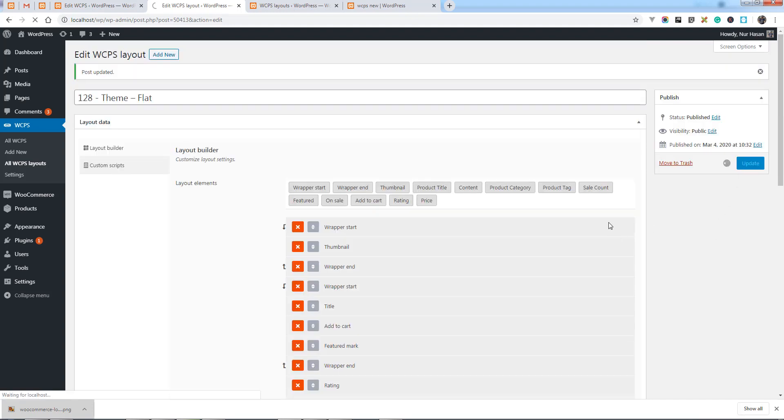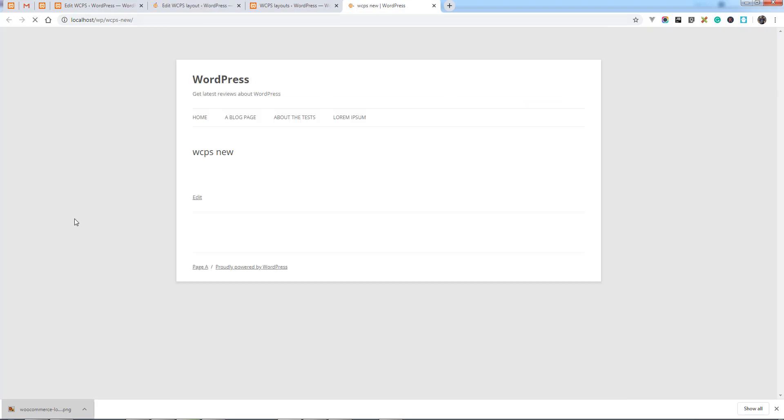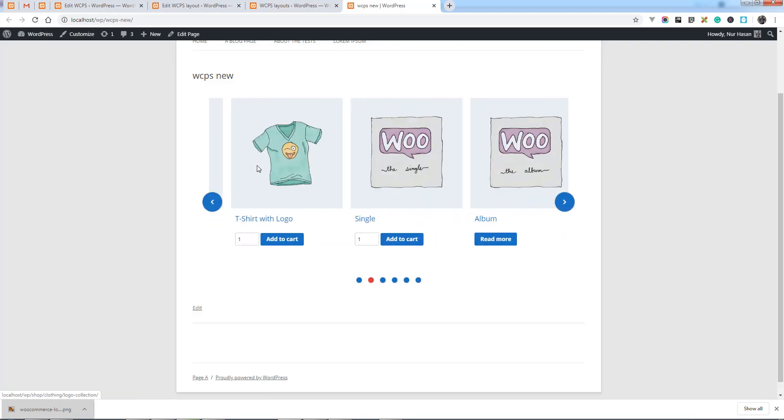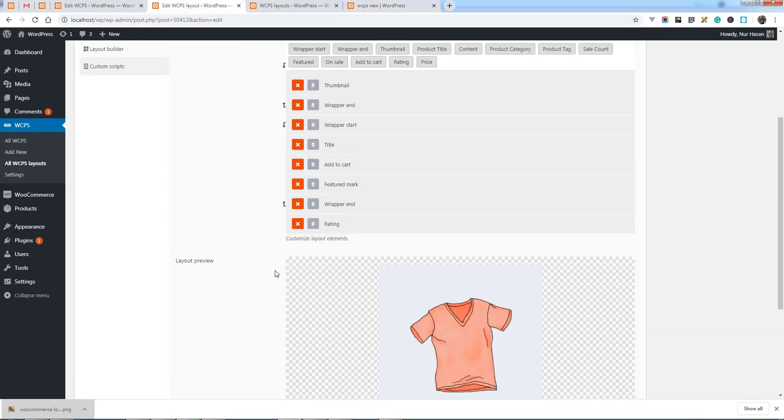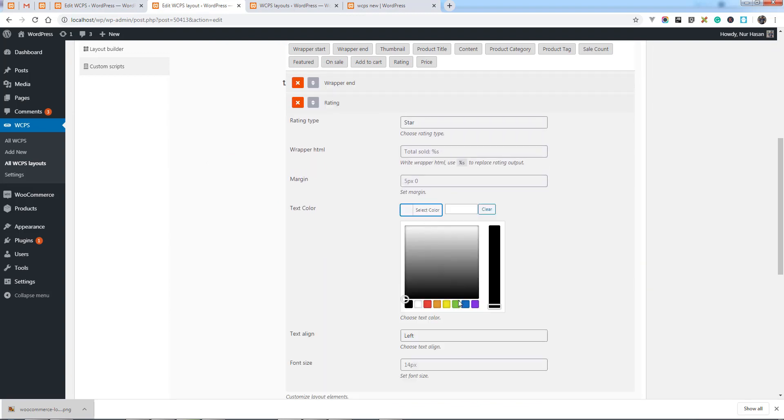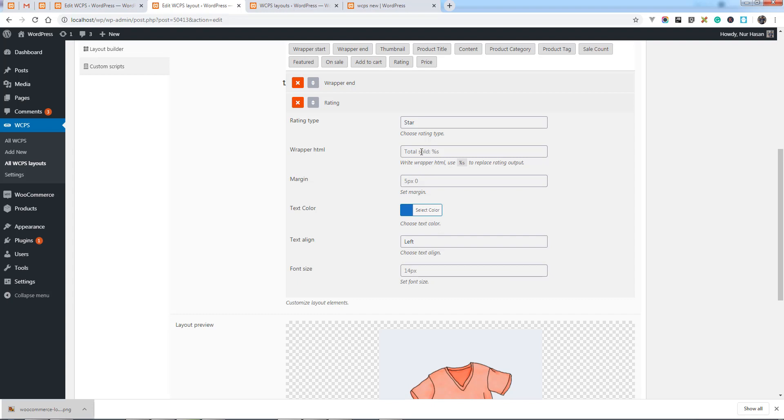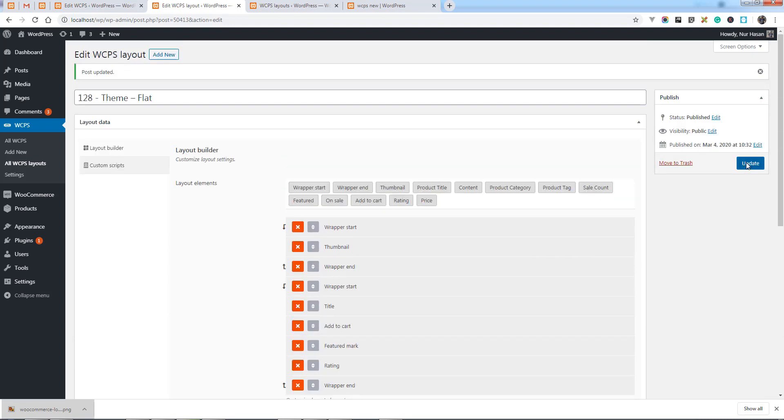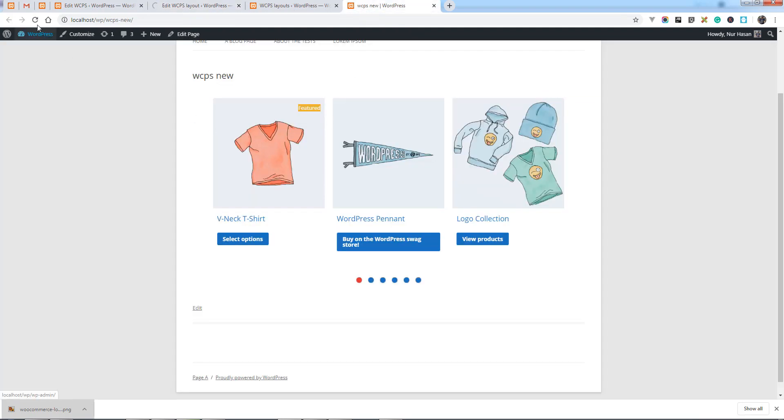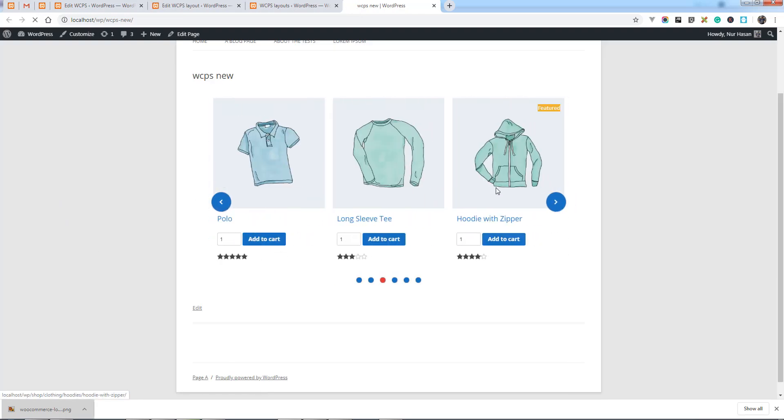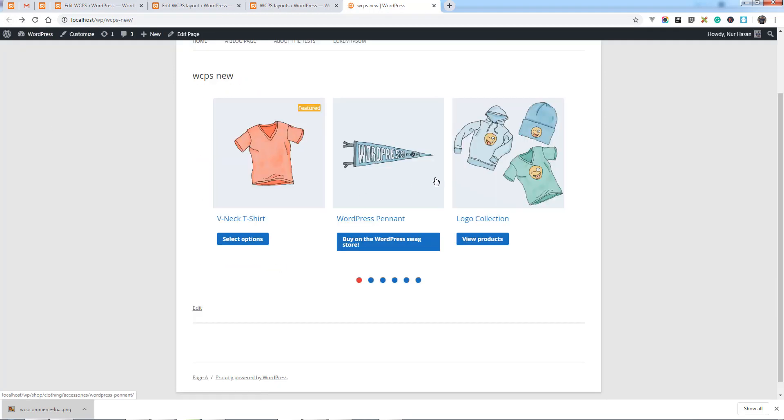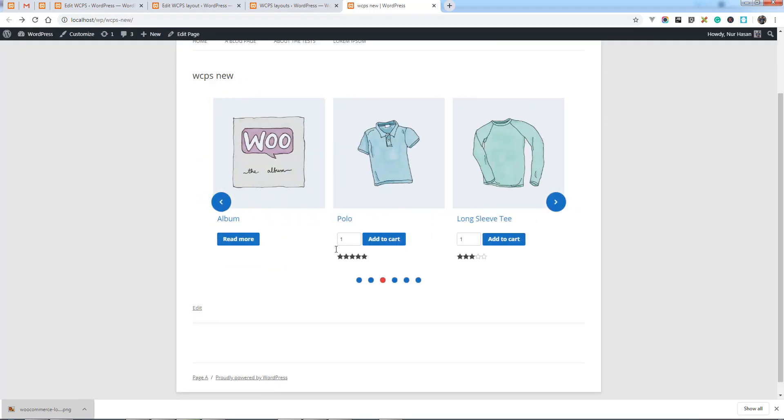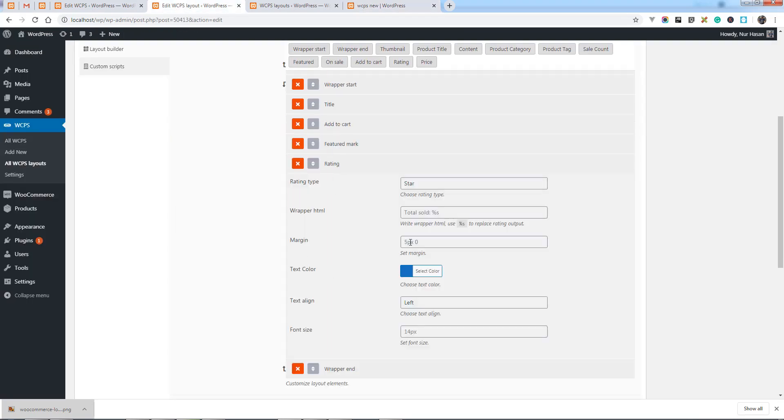Let's change the options and see the preview. Let's change the options for ratings. You can sort these elements. Let's refresh the slider page and you see the product star rating is displaying. You can also add some text in front of star rating.